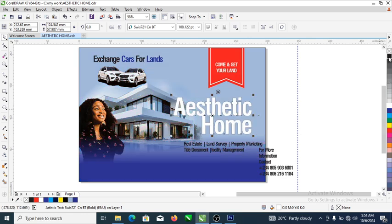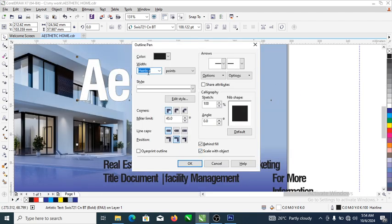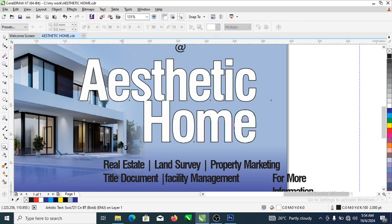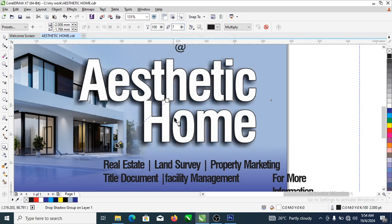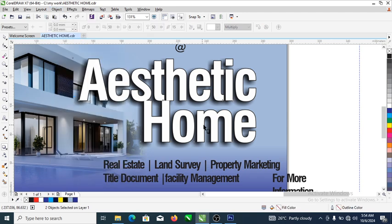Let's position it well. Set the outline to black, then hit F12 so the dialog pops up and change the thickness to 2 points. Now go ahead and apply a drop shadow to that — just drag. Good. What we're going to do is make the shadow opacity 100, then set shadow feathering to 7 points. That looks nice.